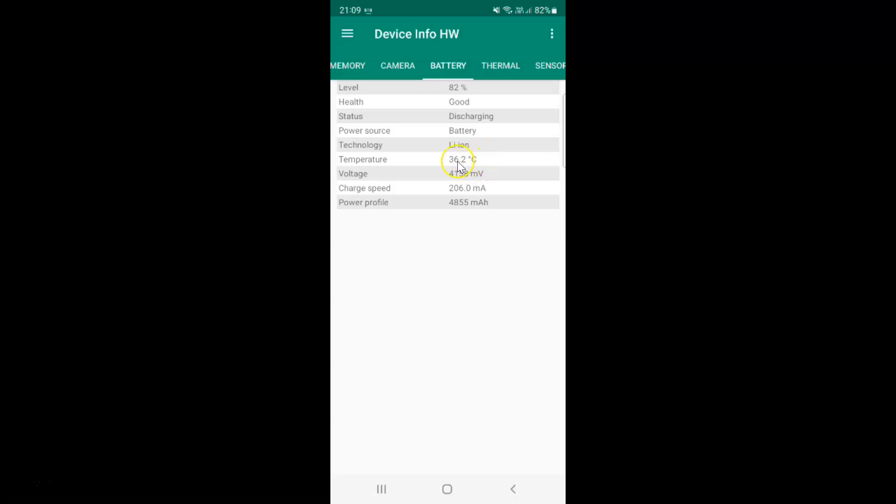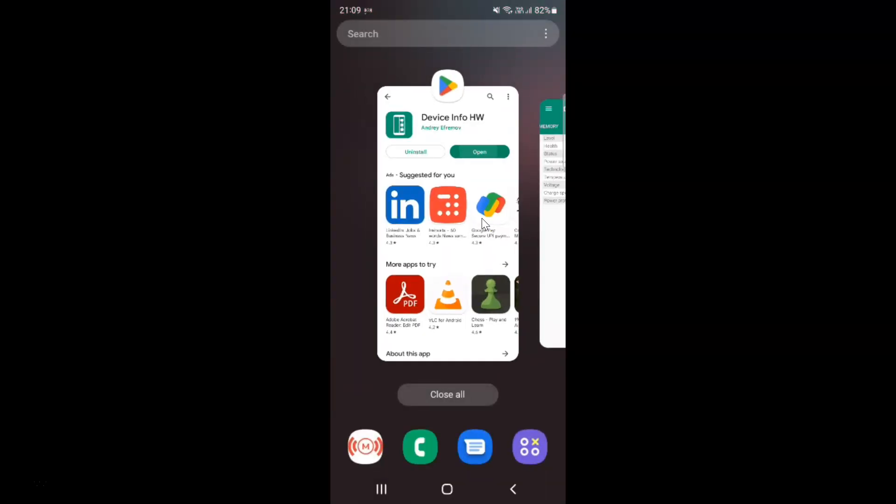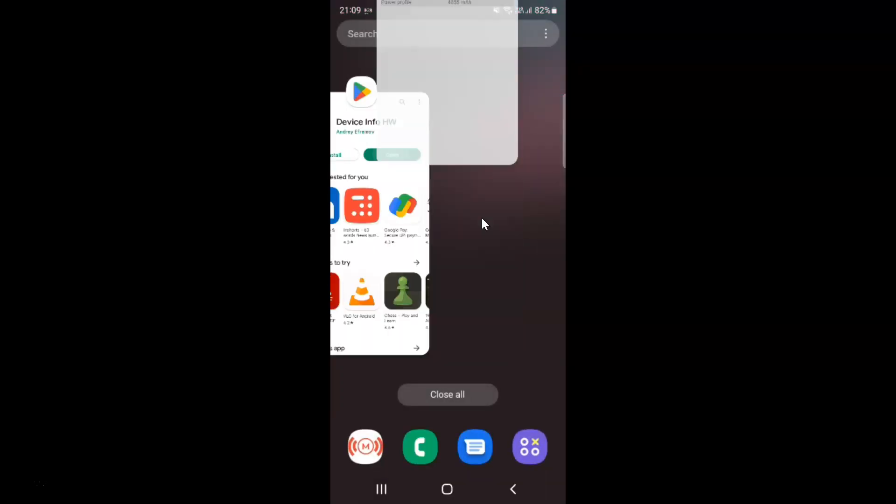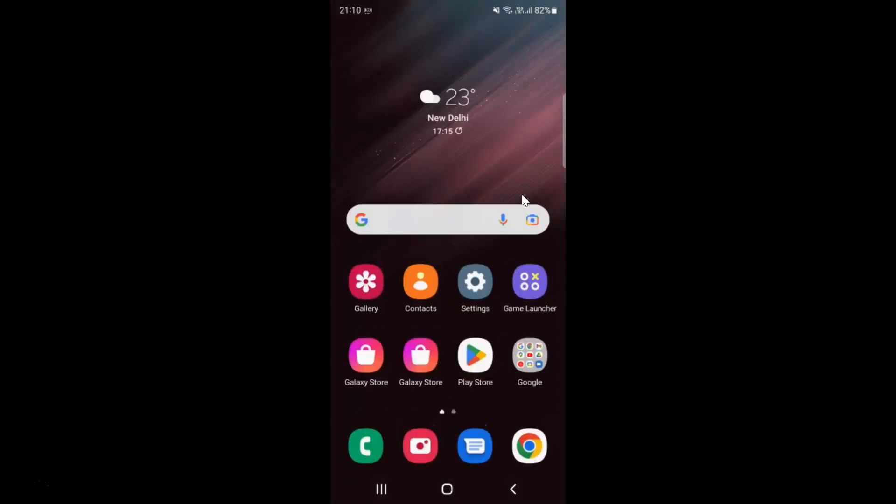You might have different battery temperature. It's now done. After that you can close the Device Info HW app. Let me close that. You can also close the Google Play Store. That's it.